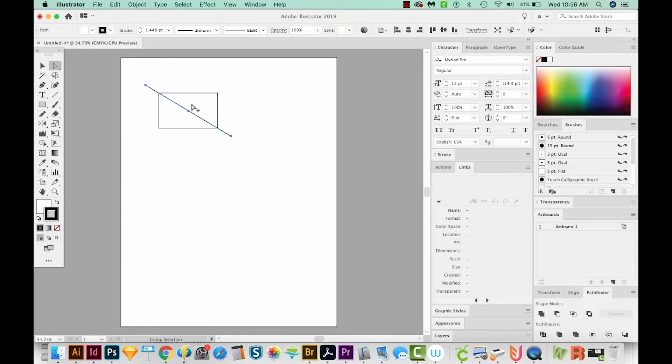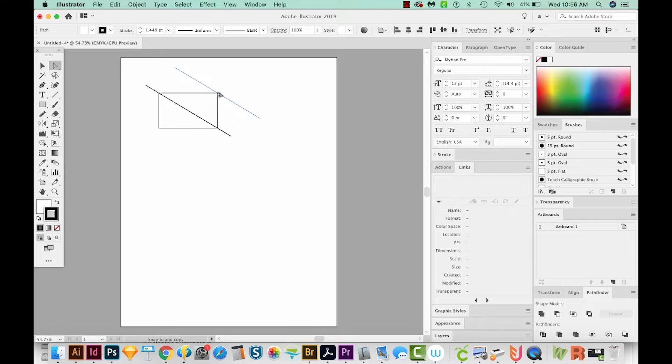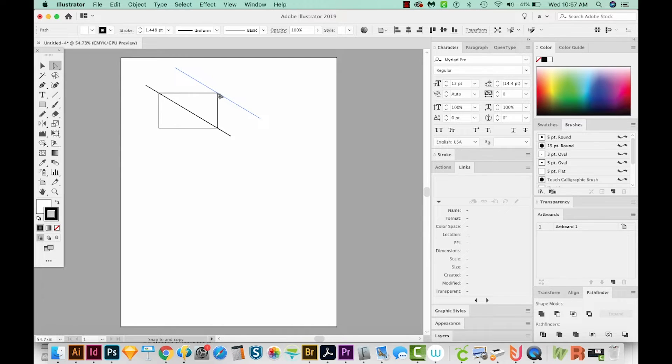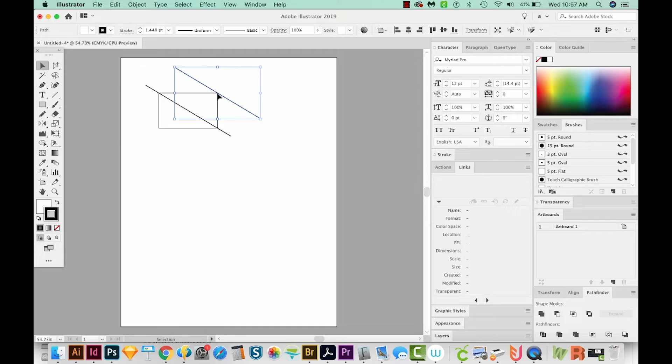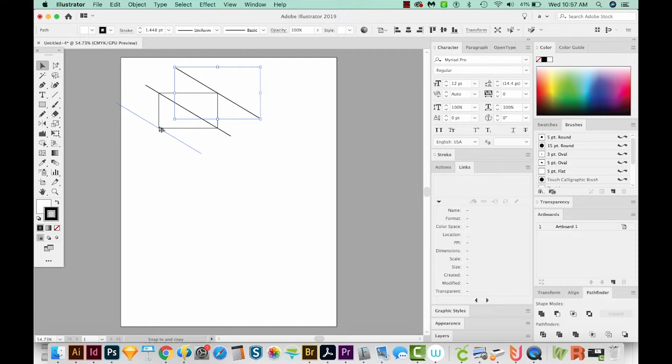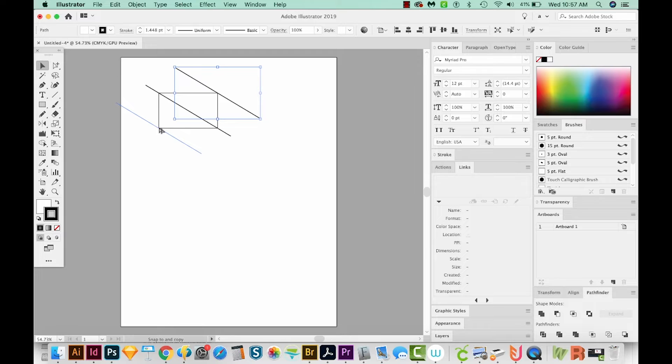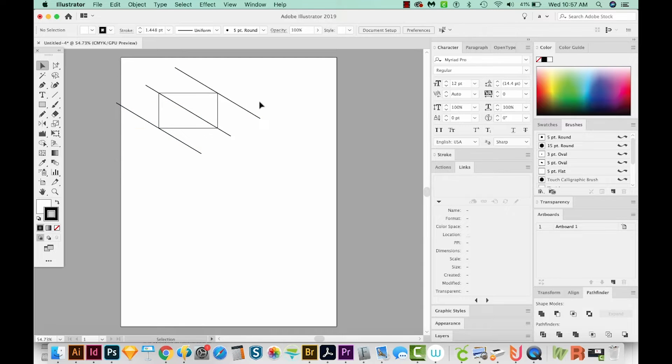Now I'll hold Option or Alt, and I'll click this and pull it right up to this corner until my cursor turns white and it's snapping to that corner. And I'll do that again and hold Option or Alt, bring it down to this corner until it snaps.